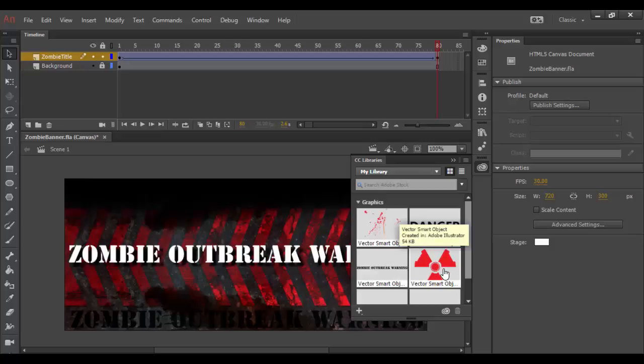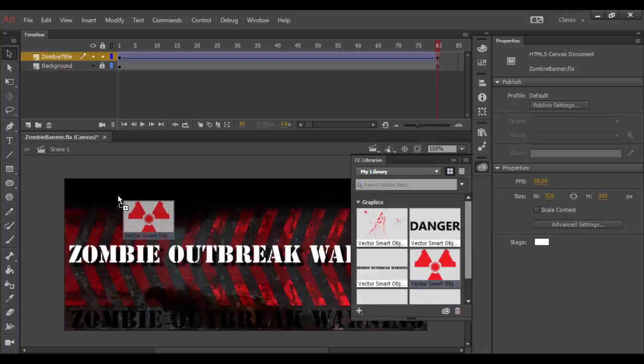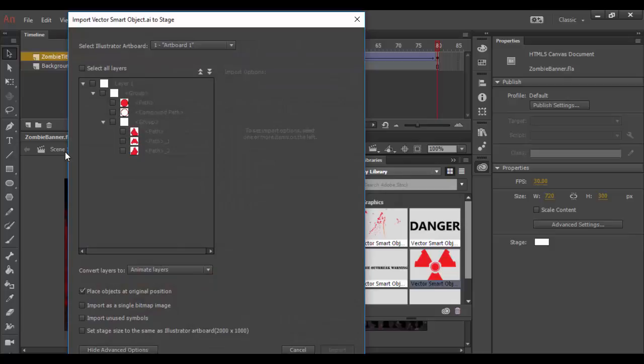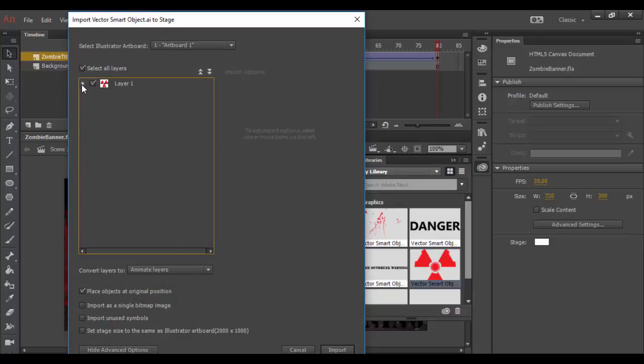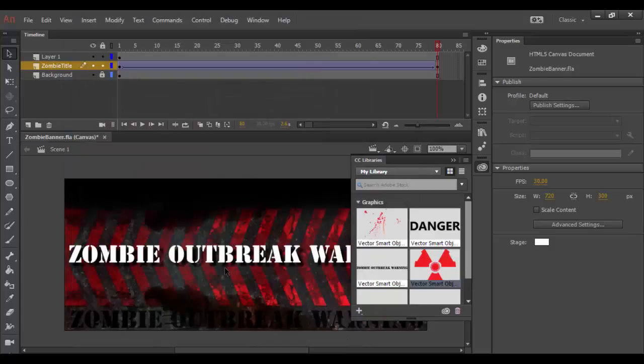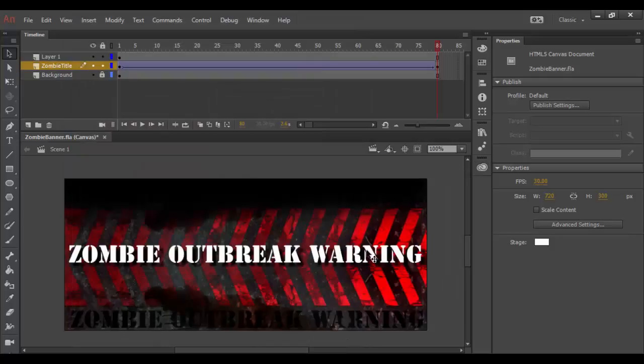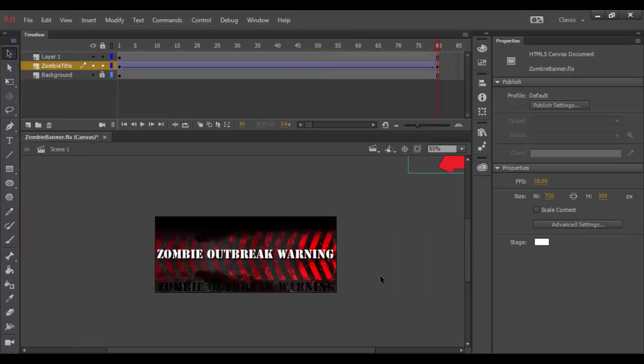Once I drag that out, I'll get the options here on how to import. I'm going to select all layers. You can actually collapse that little option there, but essentially this is one graphic. I want it to maintain as one image and I click import. I can leave everything else the same, click import.